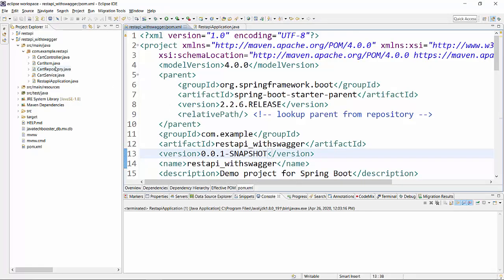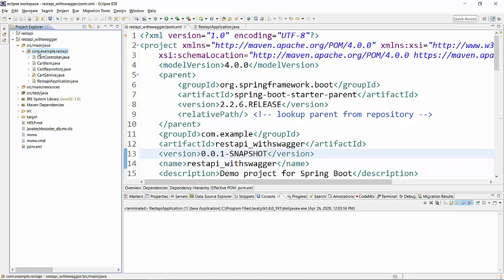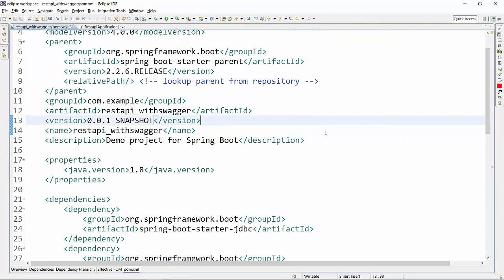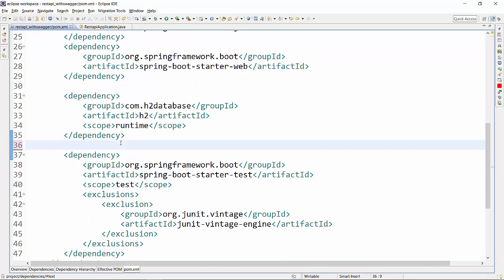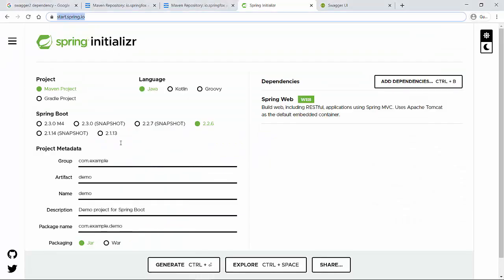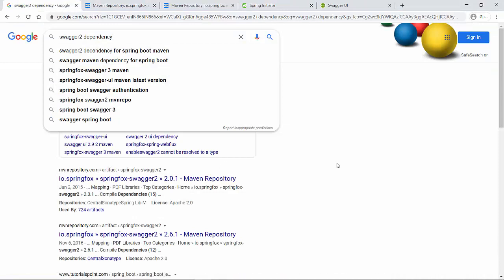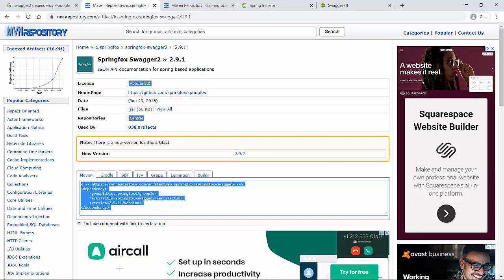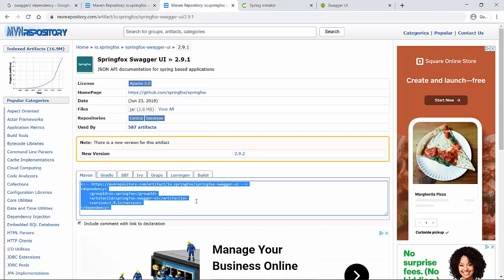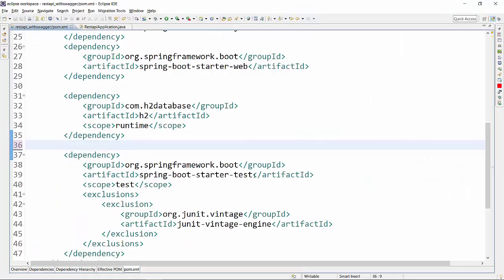Once you generate your project, I've already imported it — this is the existing project with all components already created. In the pom.xml these are the basic dependencies provided earlier. Now, for Swagger you need two things: first, the Swagger 2 dependency, which I found from a Google search in Maven, and second, the Swagger UI dependency. I'm going to copy these two into my project.